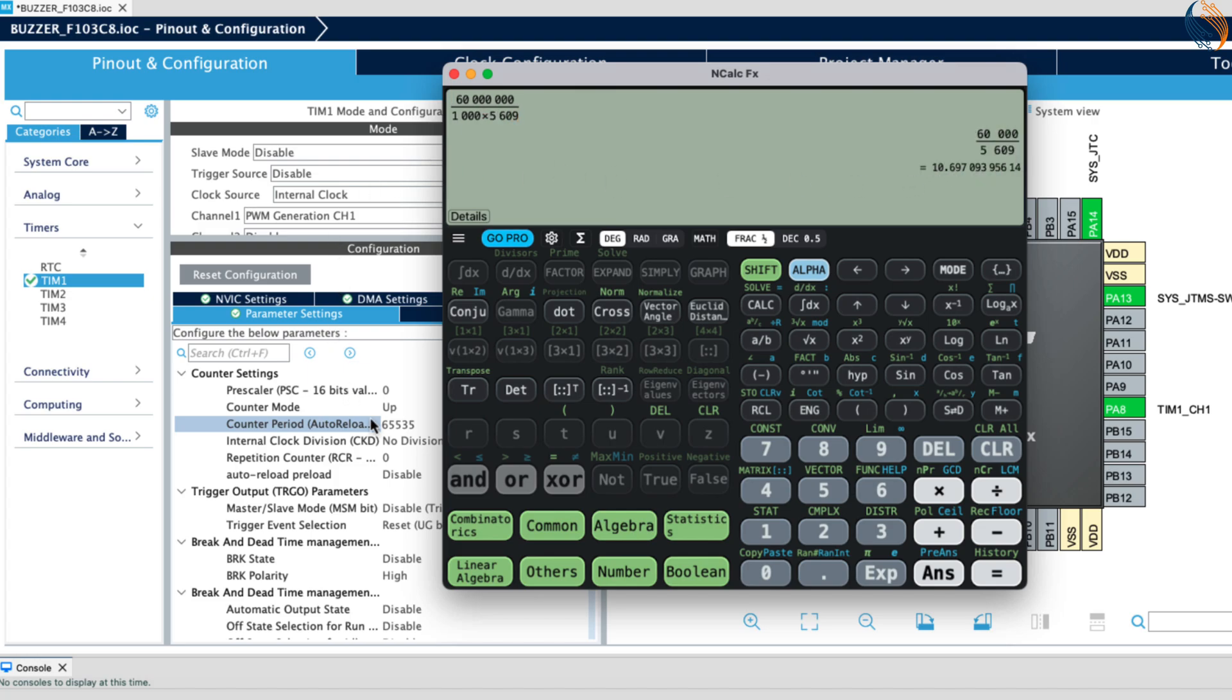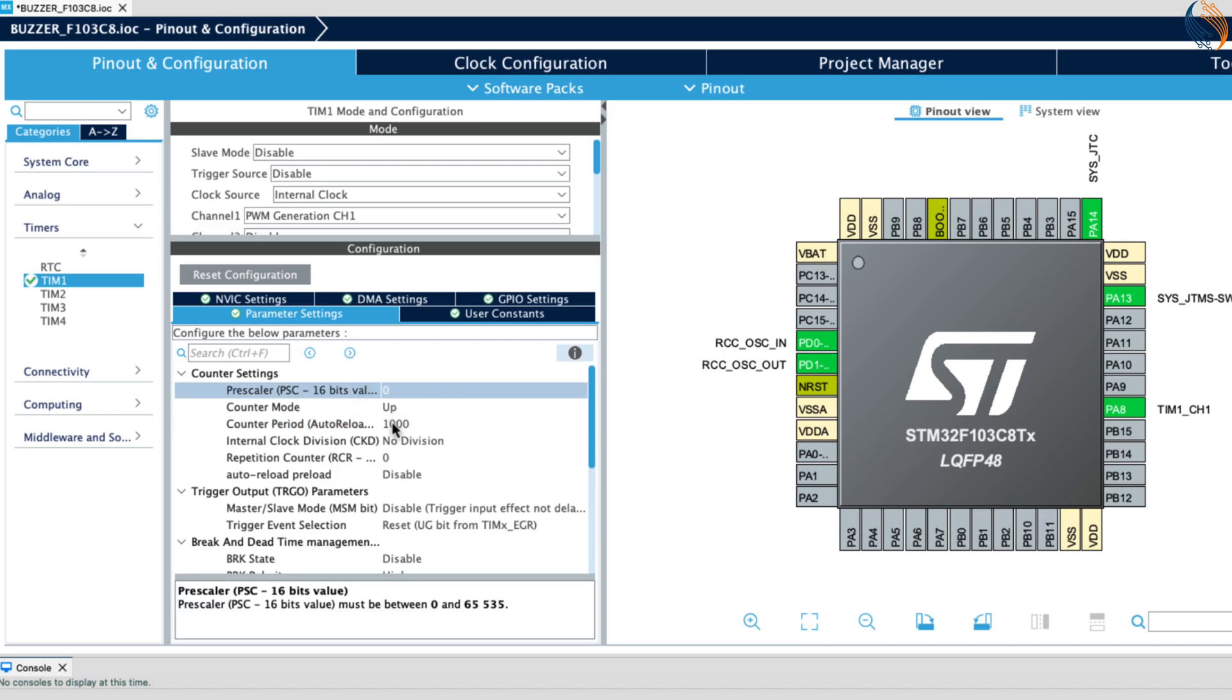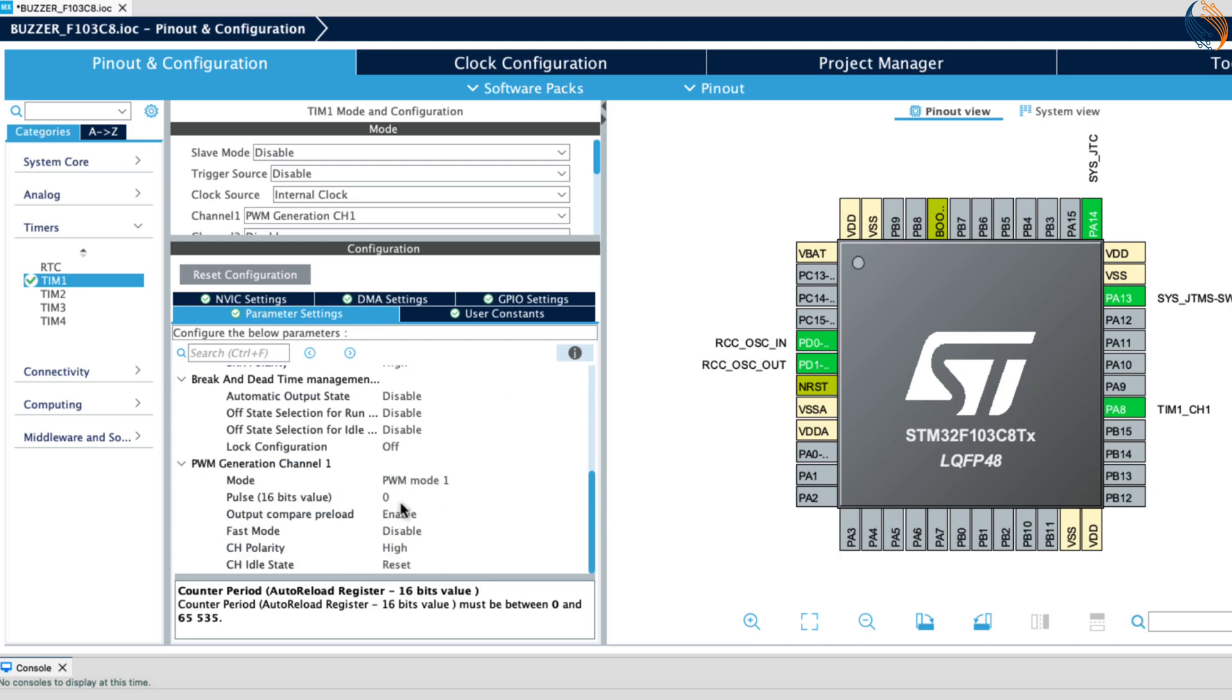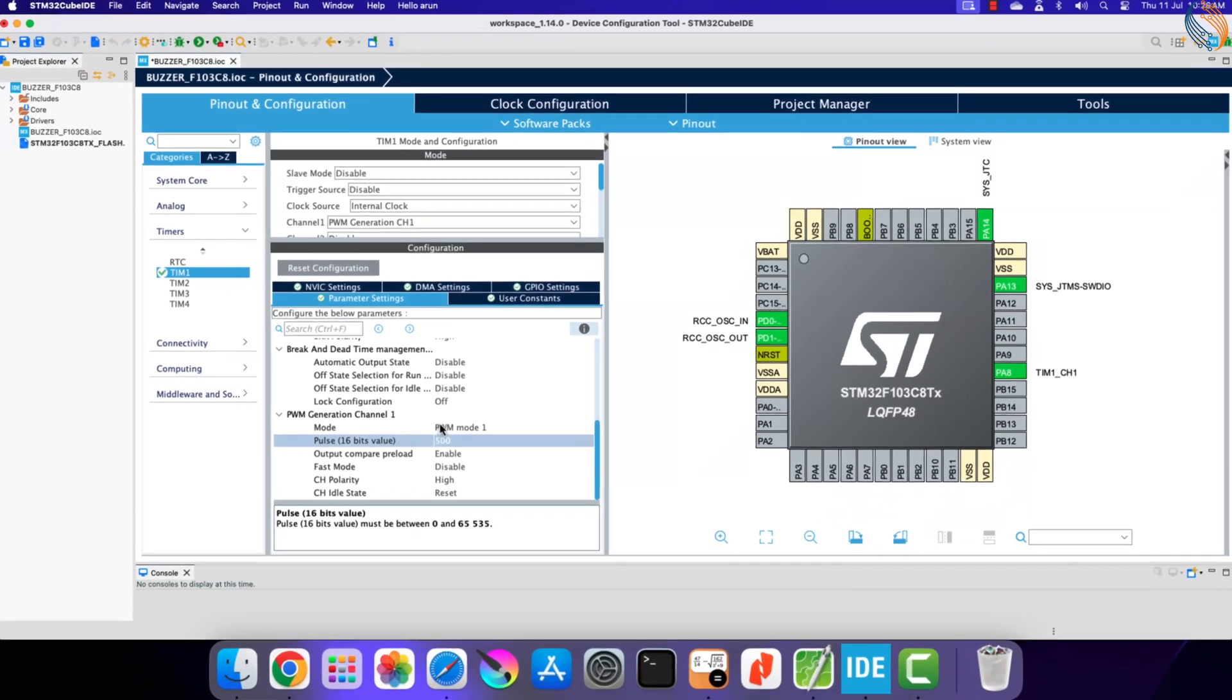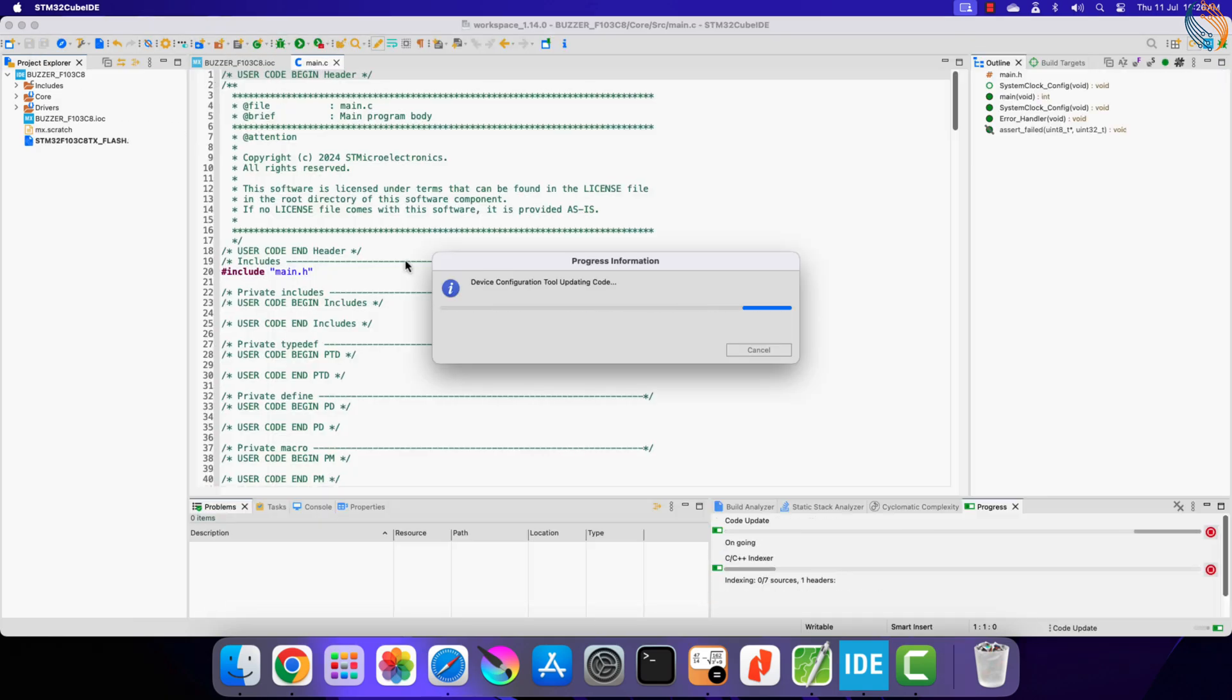So let's leave the prescaler to 0 for now and set the auto reload value to 1000. We will not modify the duty cycle throughout this video, rather we will keep it at 50%. So set the pulse value to half of the auto reload value so the duty can be 50%. That is all the configuration we need. Click save to generate the project.